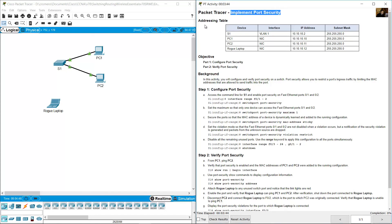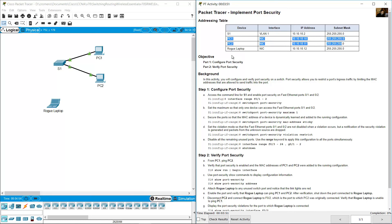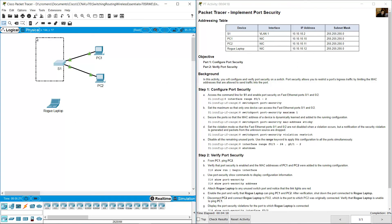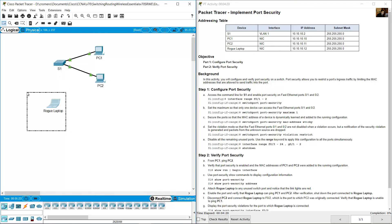Implement port security addressing table. The topology consists of one switch and two PCs: one switch, two pieces, and a rogue laptop.